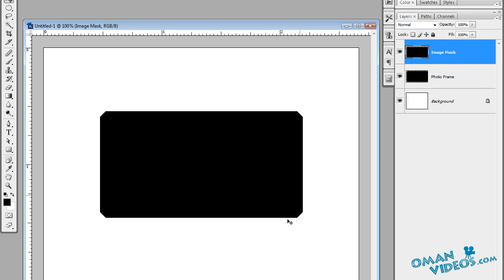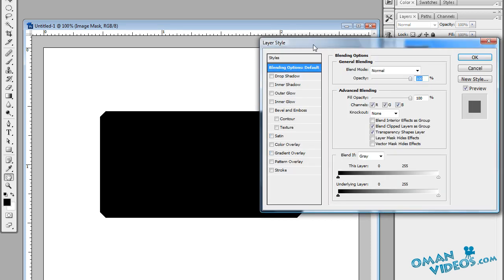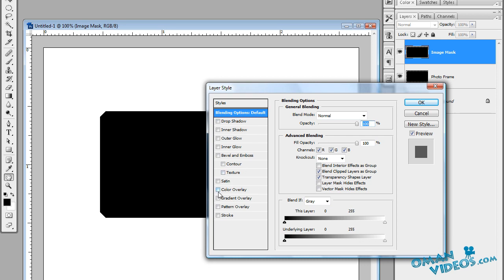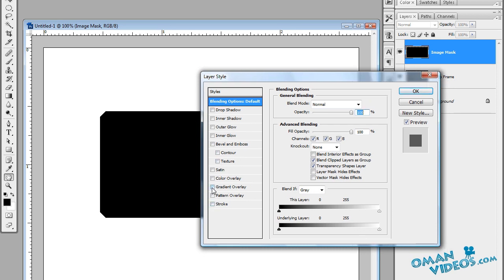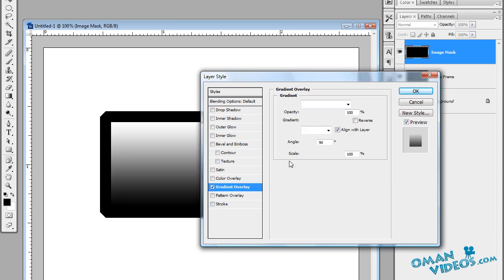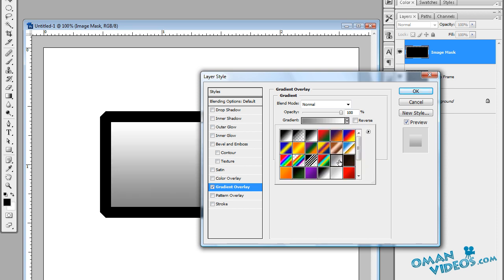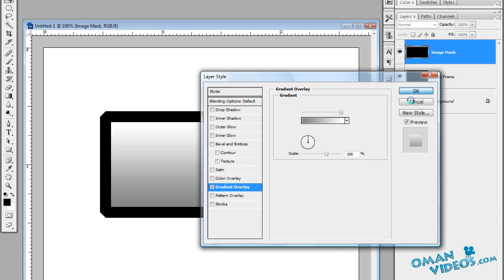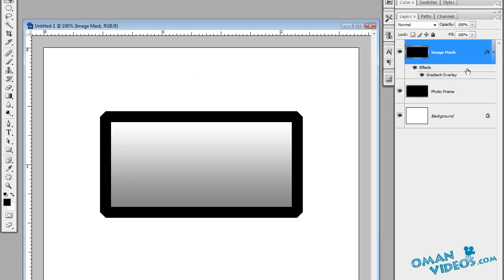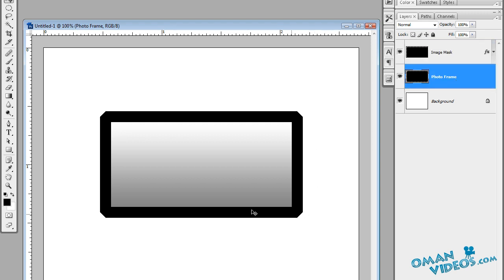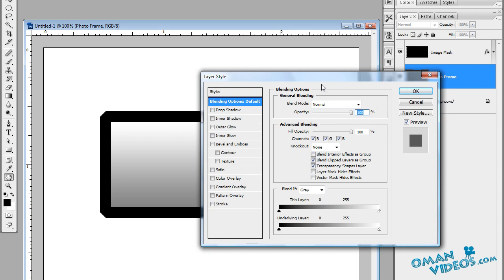Double-click on the image mask layer to open up the layer styles dialog box and change the gradient to something more gray and white. Once you've done that, close this and let's add some effects to the frame — double-click on your photo frame's blending options.